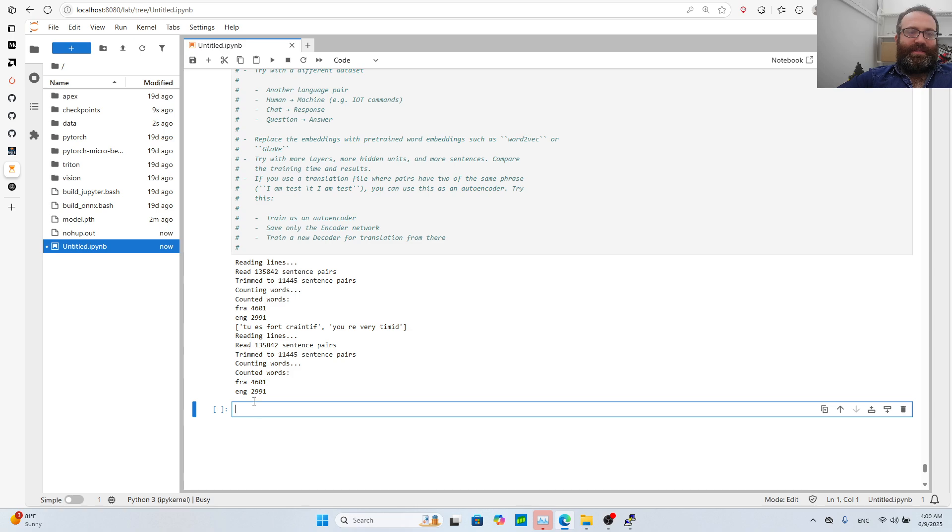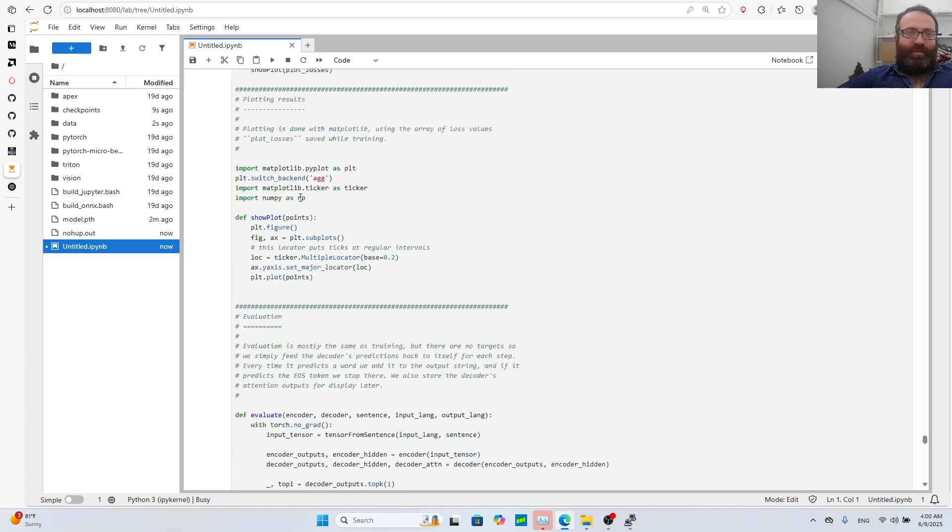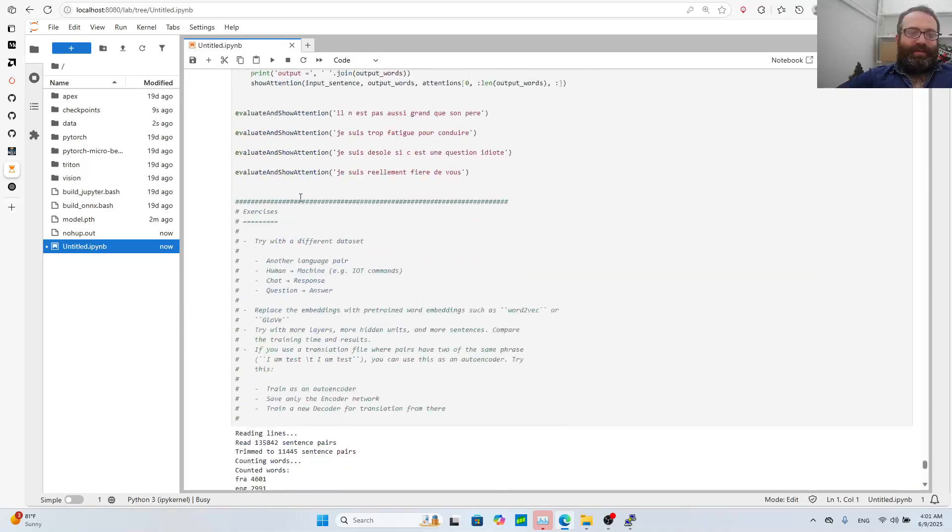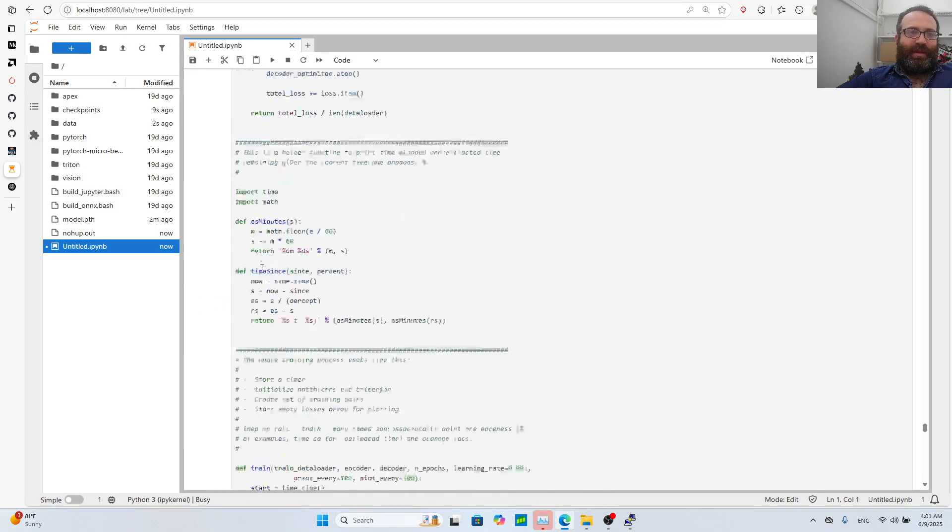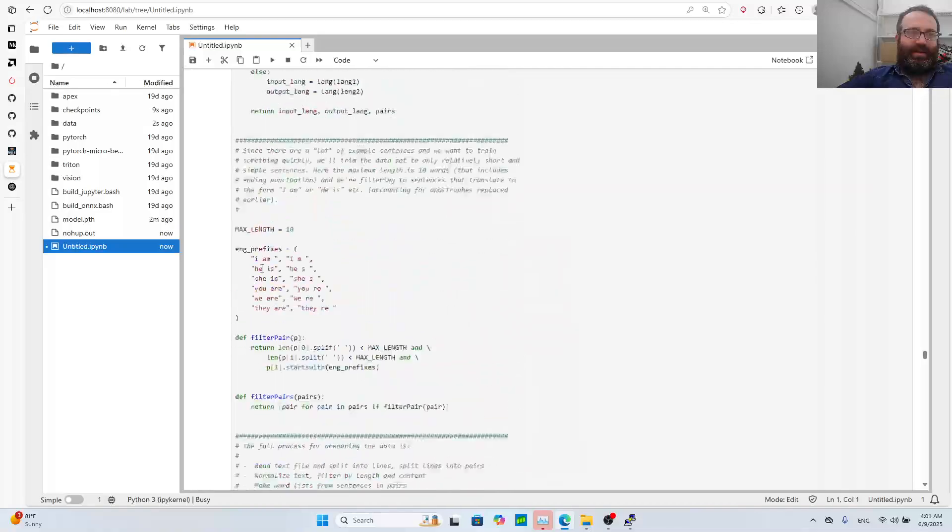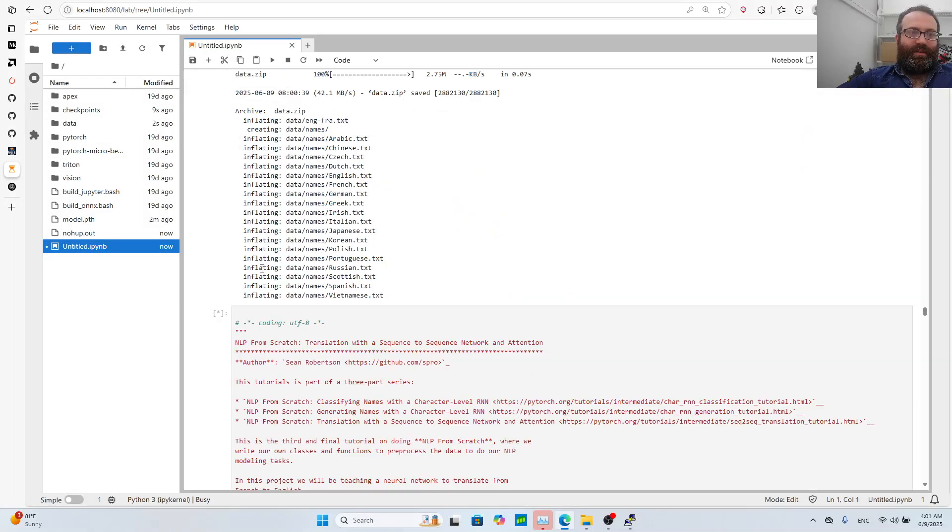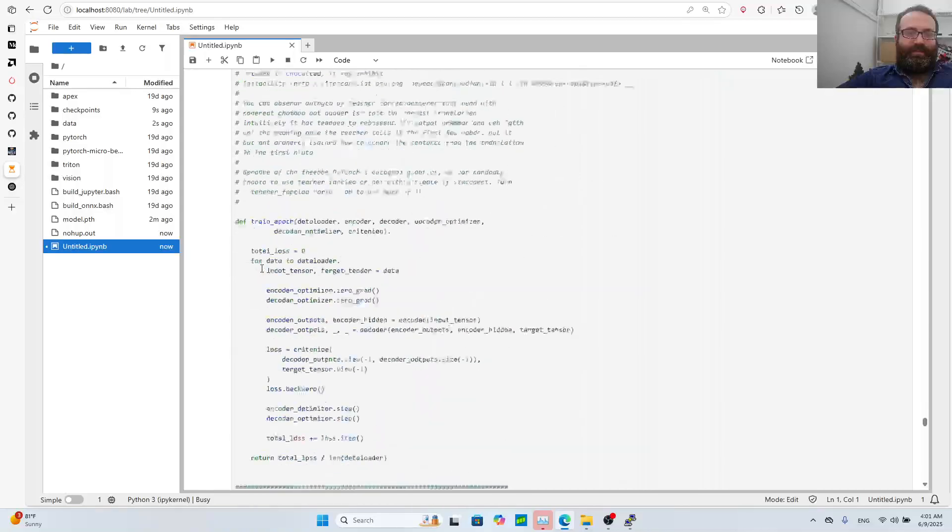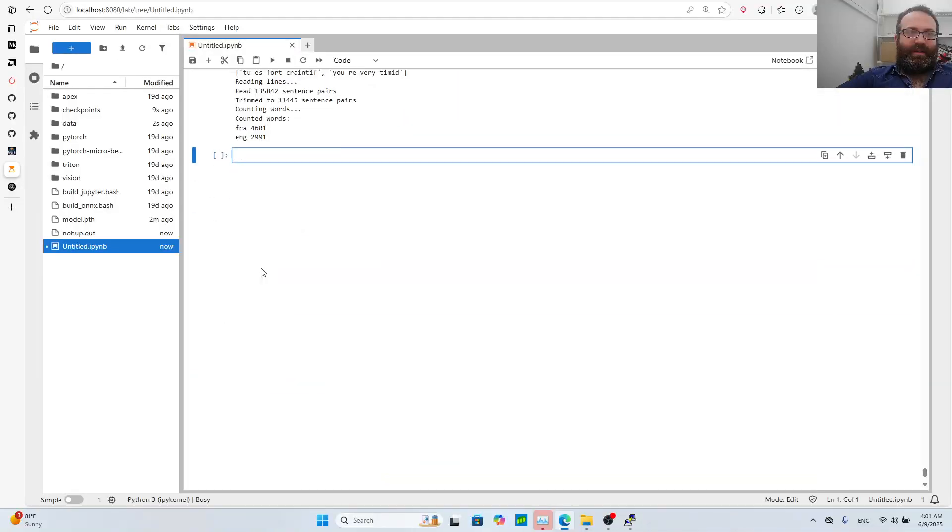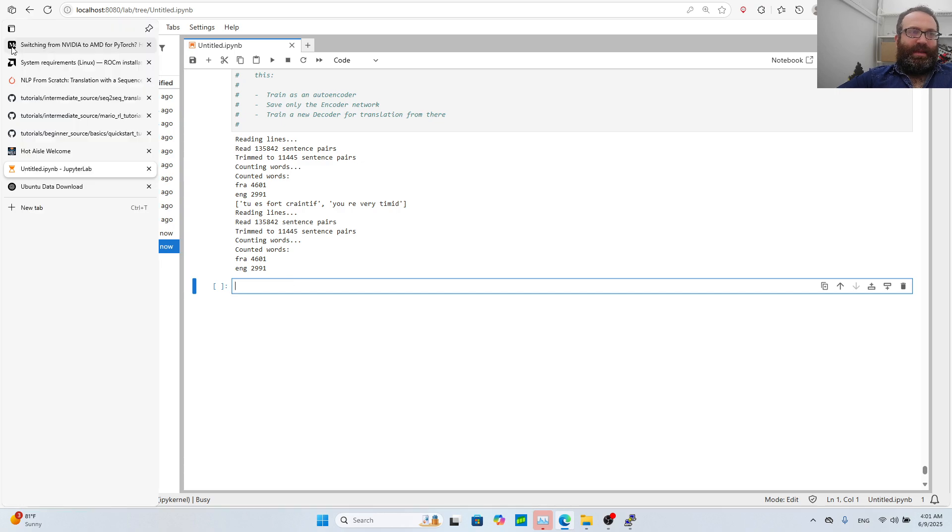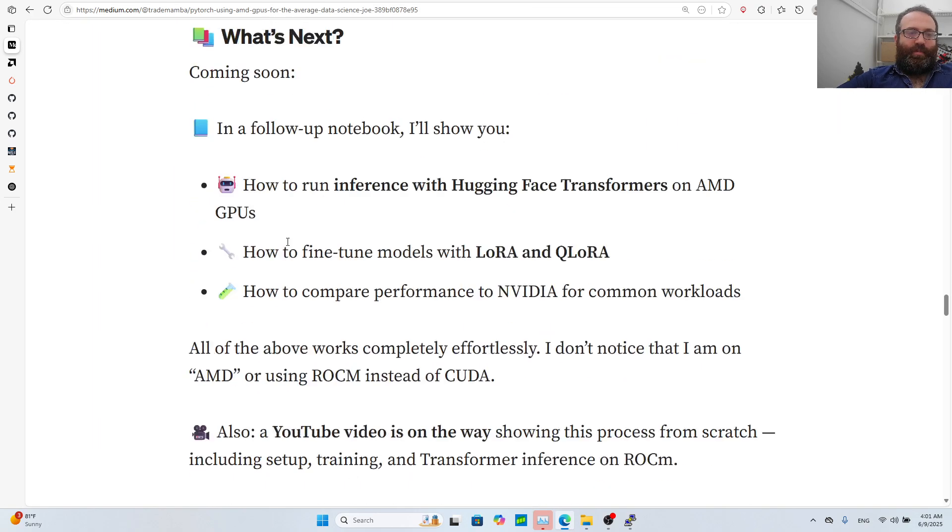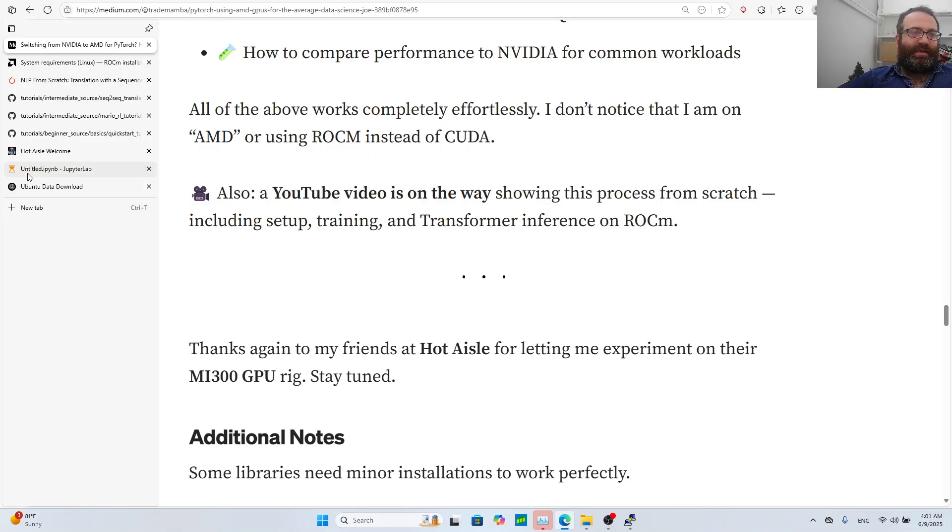Anyways, everything is working perfectly. Let's just wait for it to train a little bit. At first it's reading lines so it hasn't done anything yet. Anyways let's wait for this to run. The medium post will be public and I'll put it in the description.